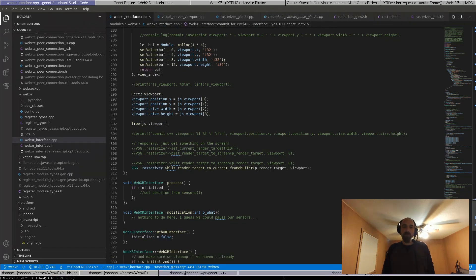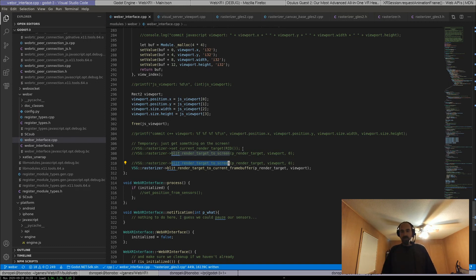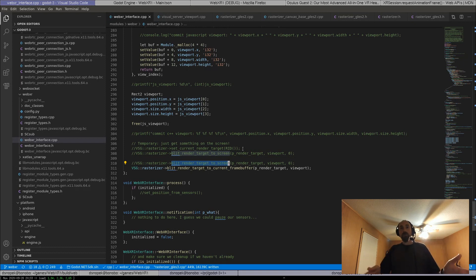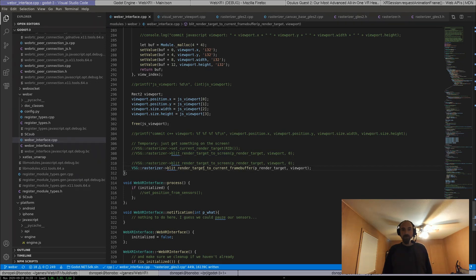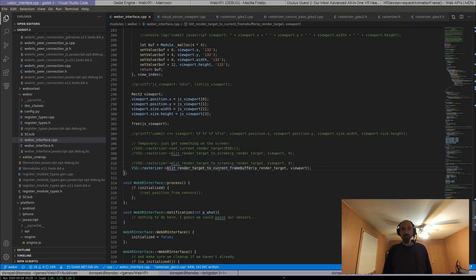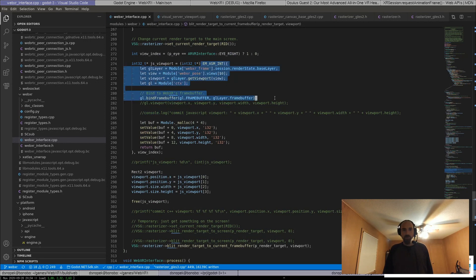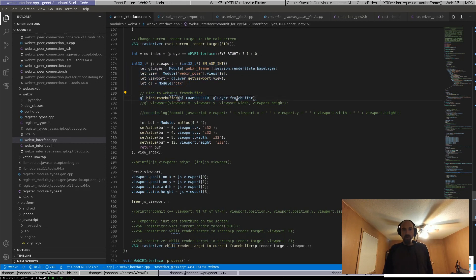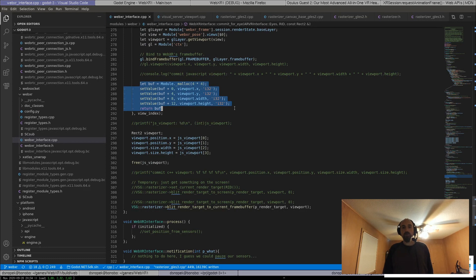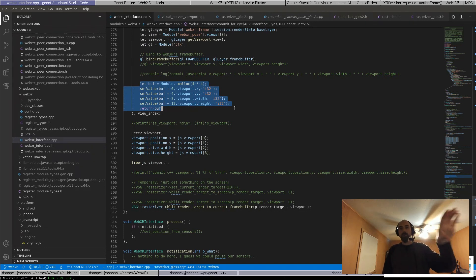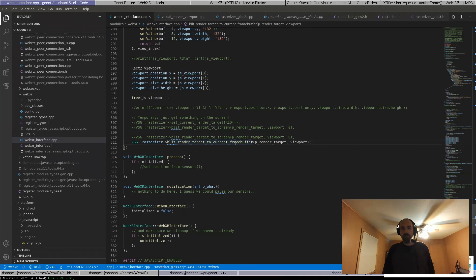There's this convenient rasterizer blit render target to screen method, which takes the render target, which, you know, has the texture attached to it and then renders it to the like default frame buffer, the one for the screen, which I don't want it to do that. I want it to render to this specific frame buffer that I got from WebXR. So I created my own little function blit render target to current frame buffer, where kind of my idea is we do this bit of JavaScript, which binds to the frame buffer, passes back to us the viewport for this particular eye, which is which part of the frame buffer we want to render that eye to, and then call, you know, my blit render target to current frame buffer and put it on there.